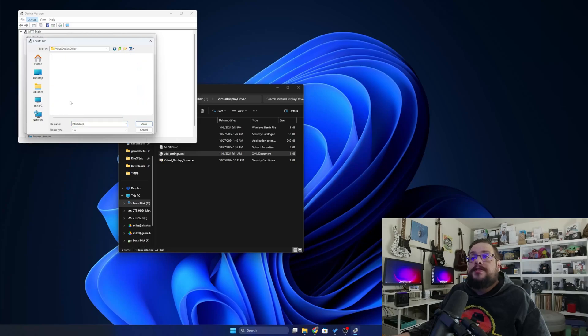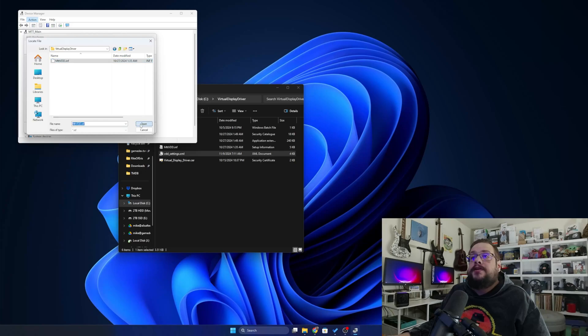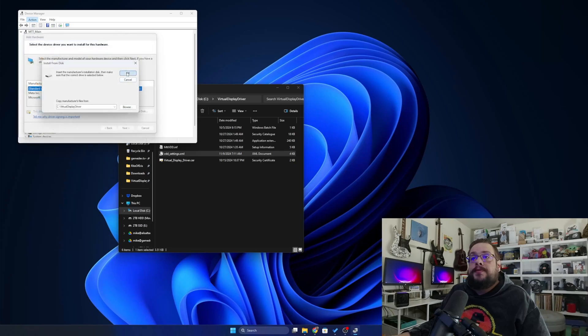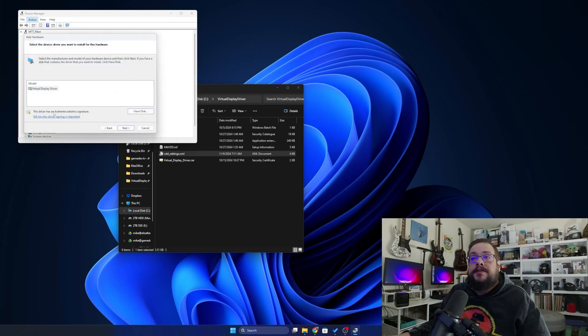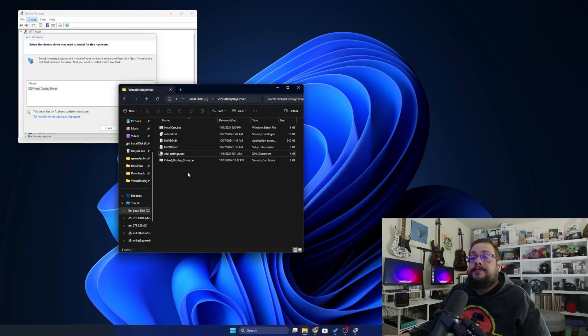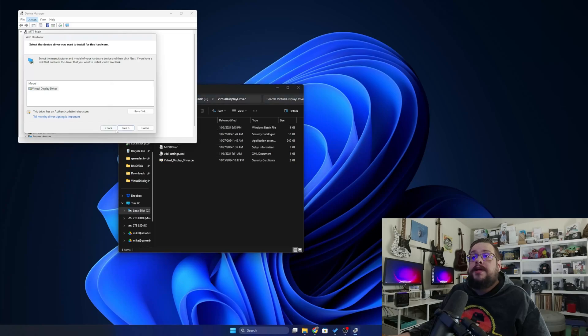And we're going to browse to our C drive, go into Virtual Display Driver, and choose mttvdd.inf and hit Open. Now when we press OK, it'll say the driver has an authentic code signature, which is important. If that doesn't show, then you'll need to redo this install cert step.